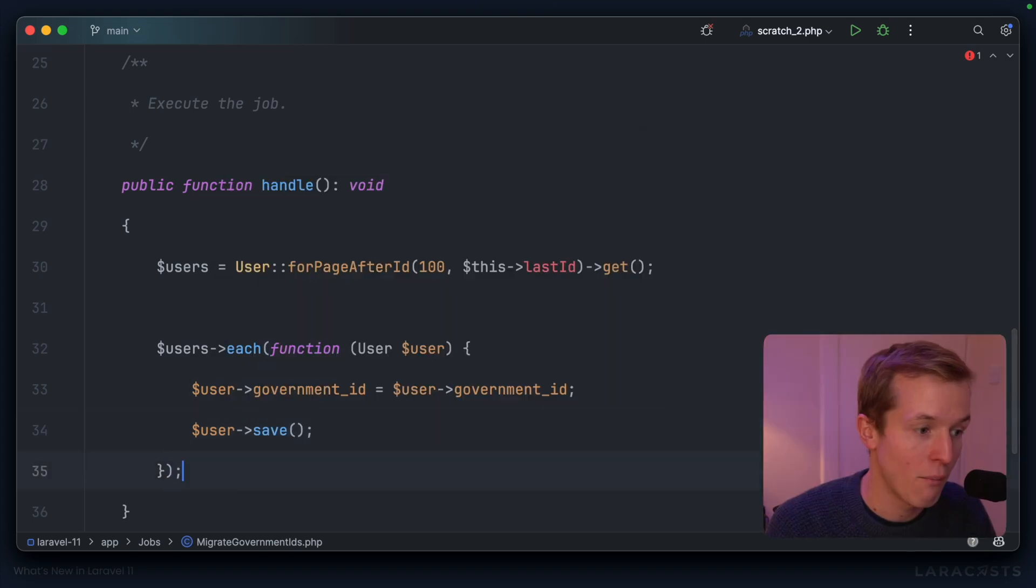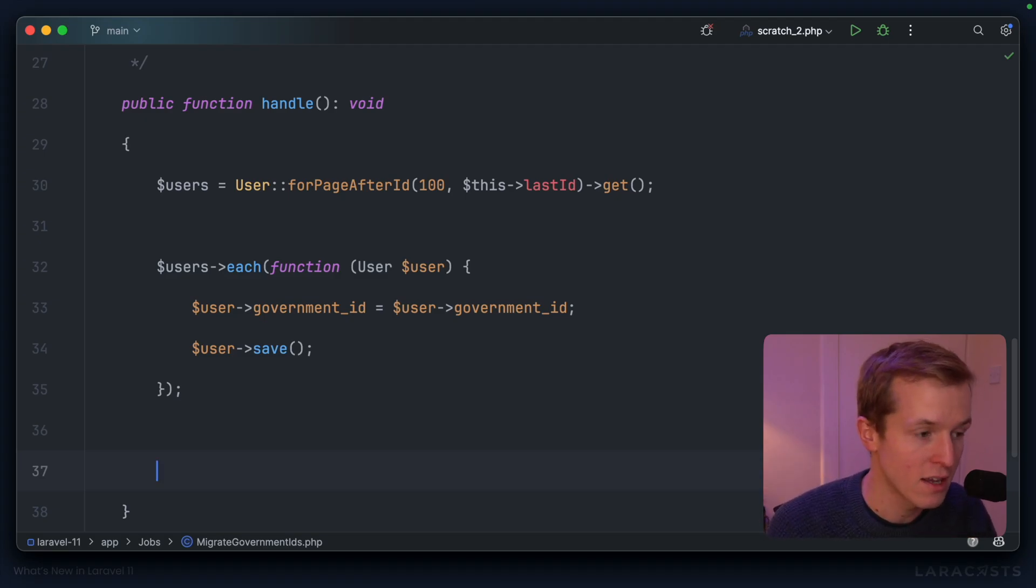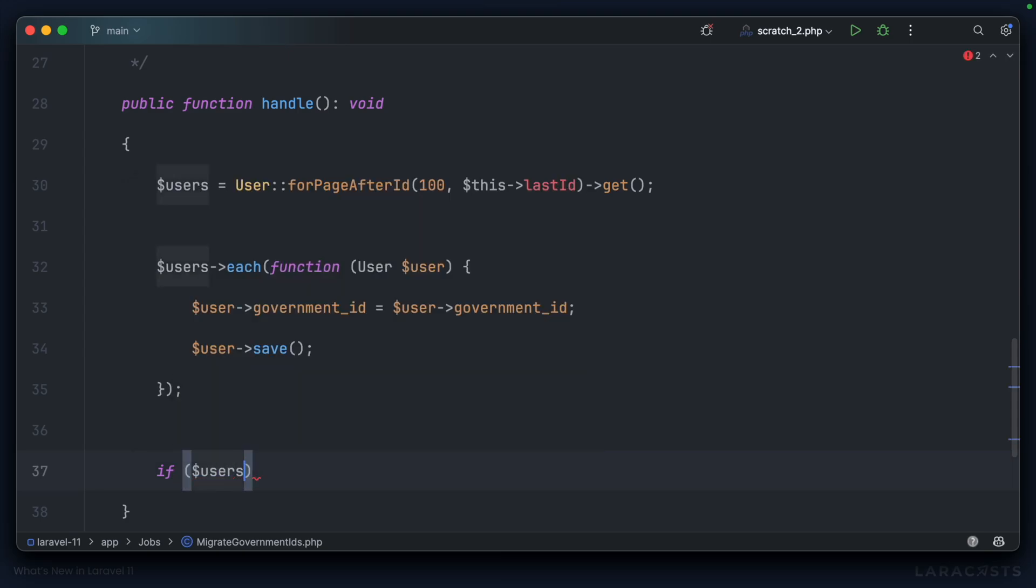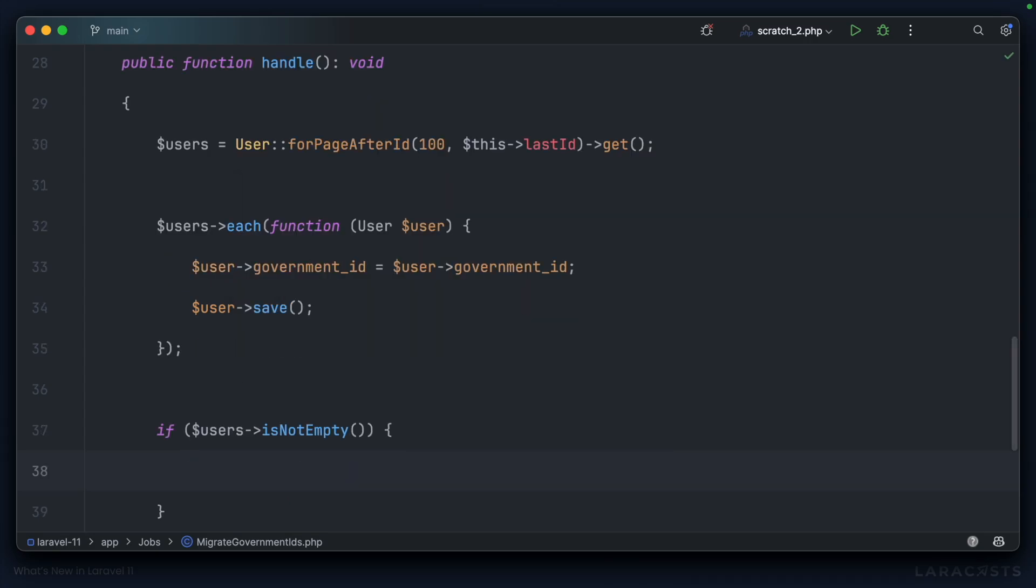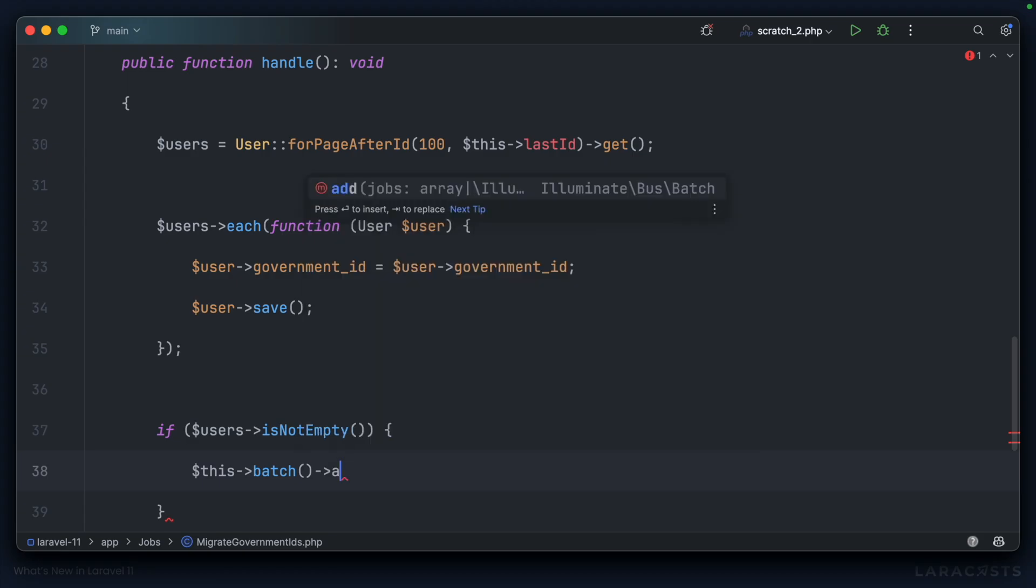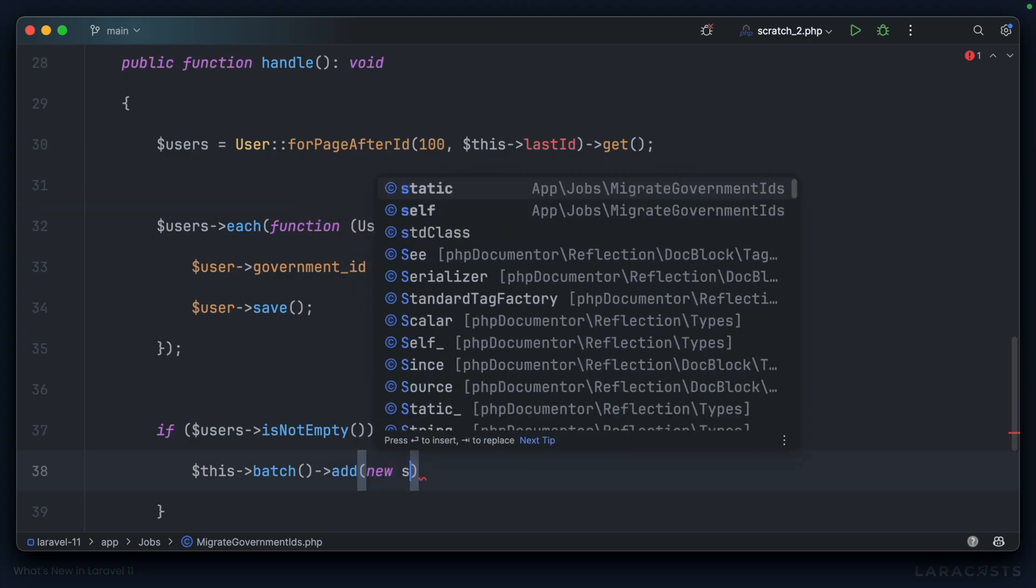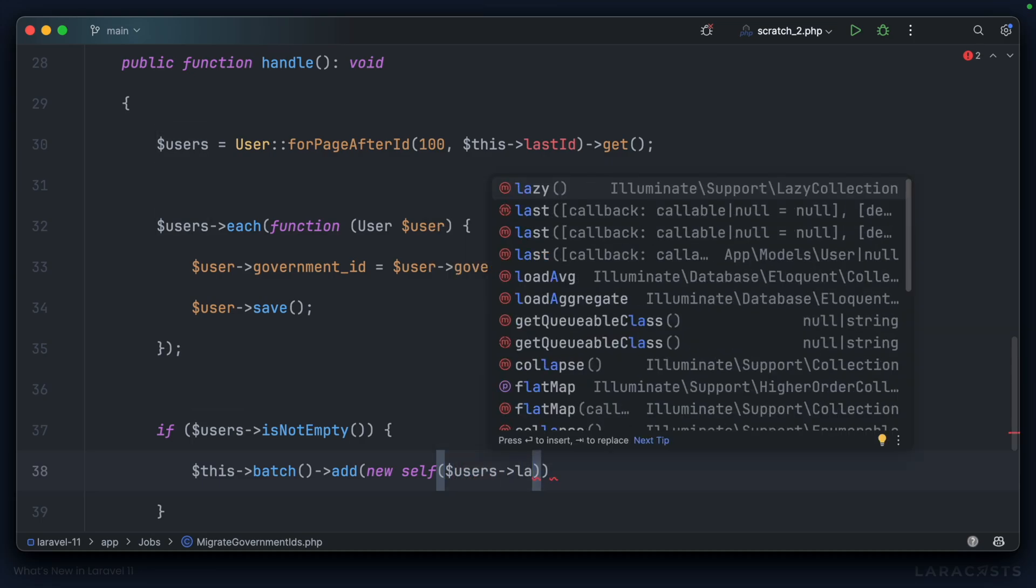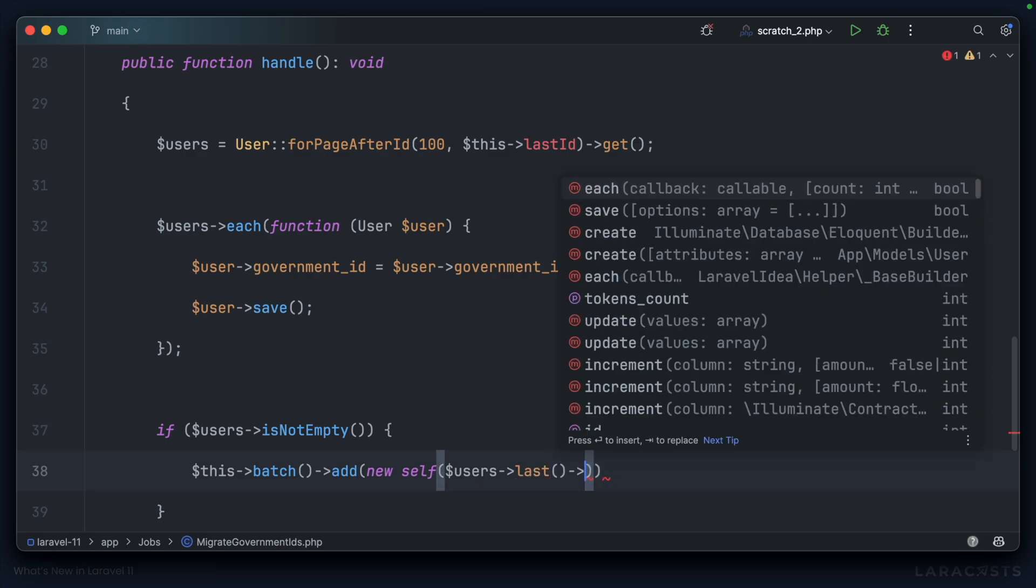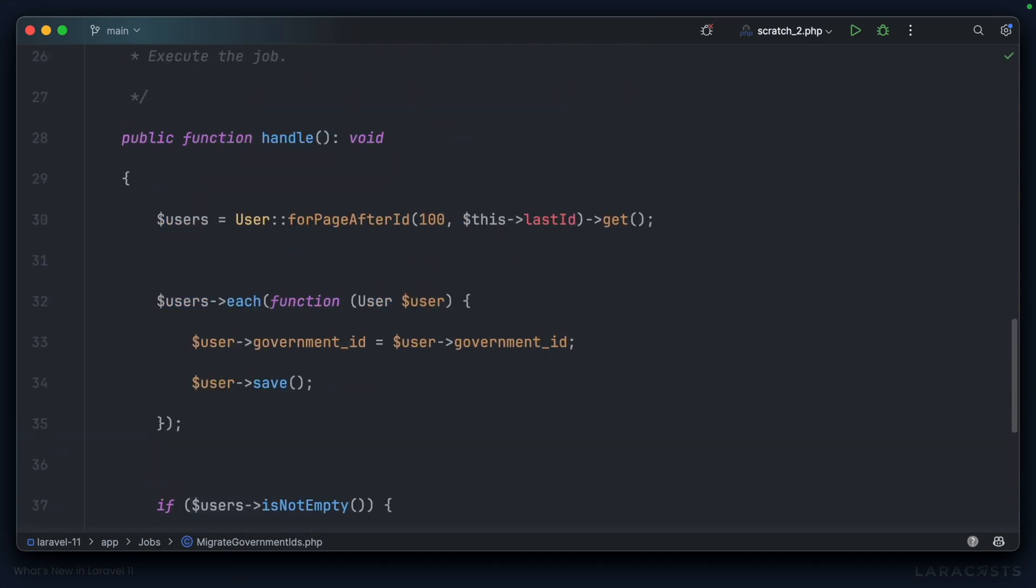And when saved, we need to check if there are any more users to be processed. So we could say something like if users is not empty, then what we actually want to do is grab this batch. And we want to add to the batch with a new instance of this job, passing in the last user's ID. So users last, and we're looking for their identifier. Very good.